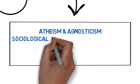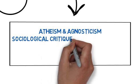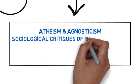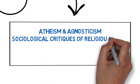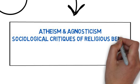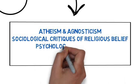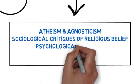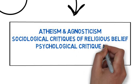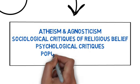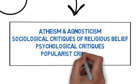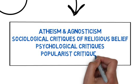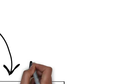You're also going to be looking at the sociological critiques from the field of sociology, and also the psychological critiques. Those of you doing psychology A-level, that will overlap quite nicely. As well as looking at the popularist critiques, that's people like Richard Dawkins, stuff that's in the media quite a lot.